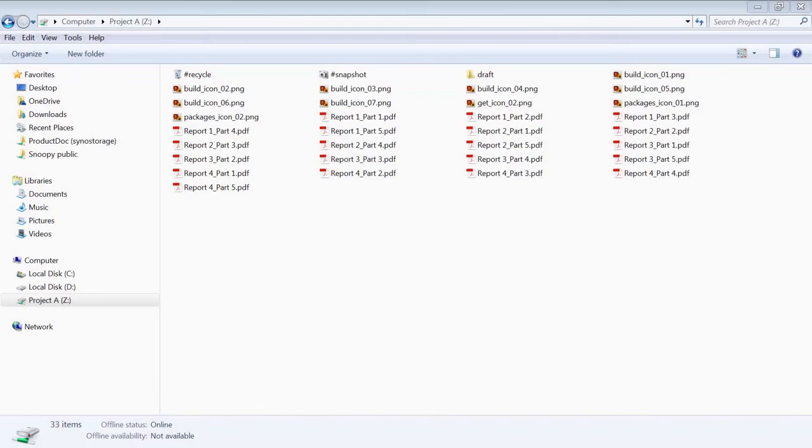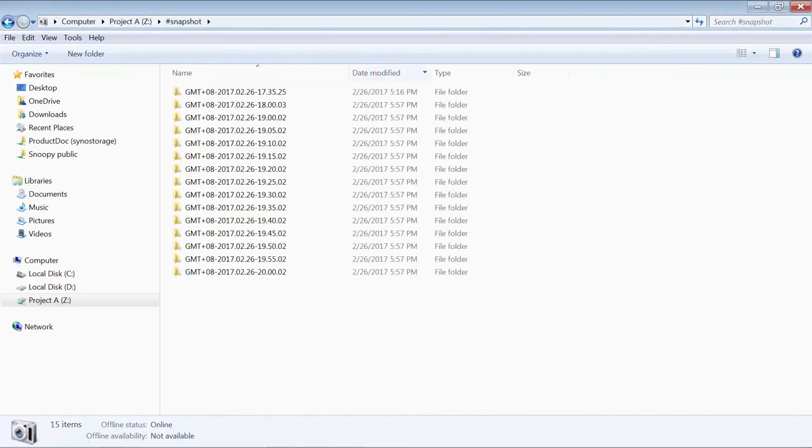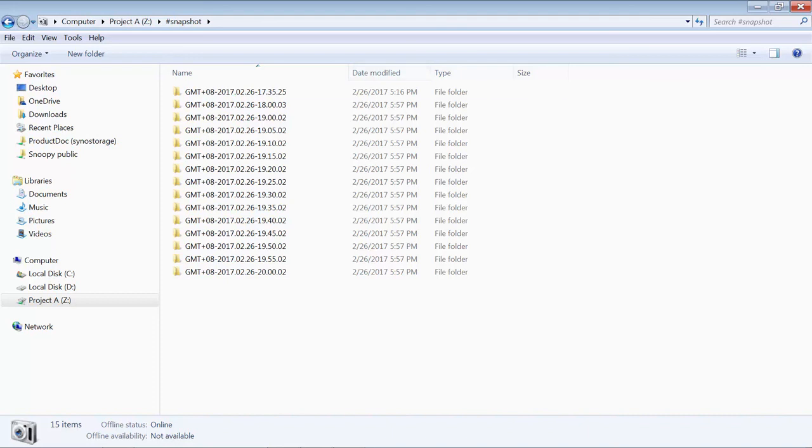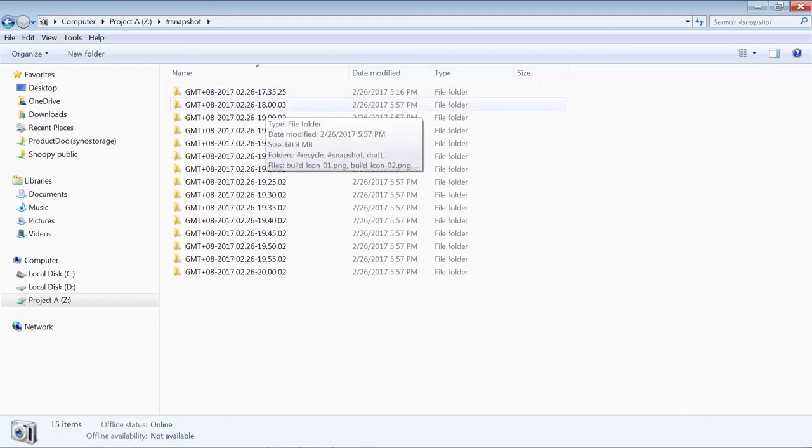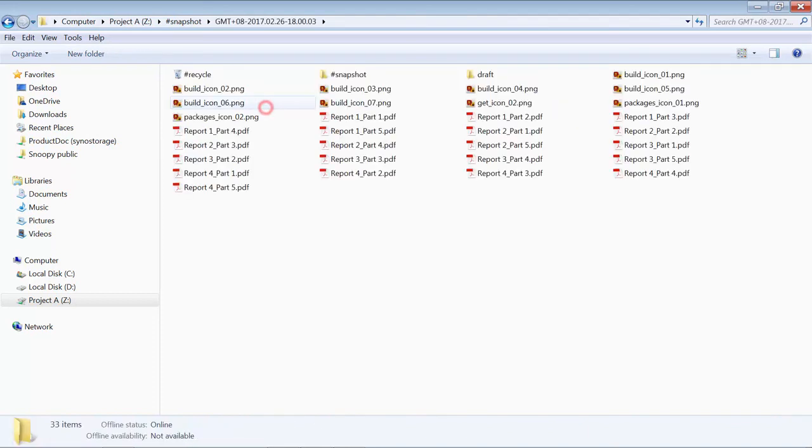You can also recover a single file without restoring the entire folder. Within the shared folder, you will see a subfolder called hashtag snapshot. That's where all the snapshots of this shared folder are kept. This folder is visible because we have checked Make Snapshot Visible earlier in Snapshot Replication. Within hashtag snapshot, you can browse all the previous versions of each file and folder. You can copy any of them to any location on your computer for immediate use.